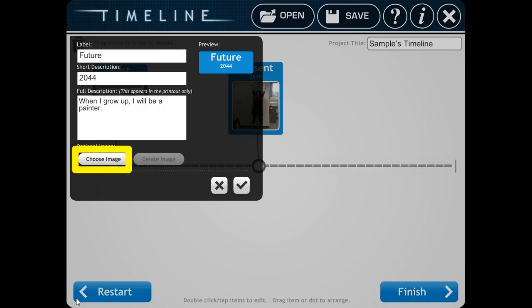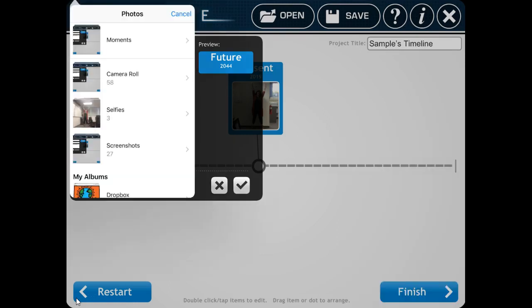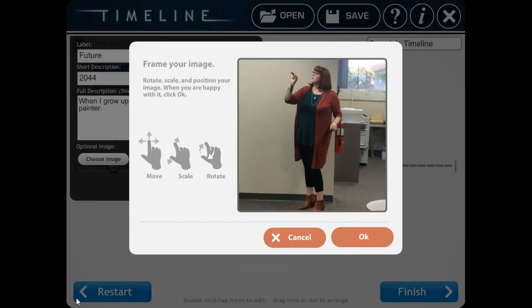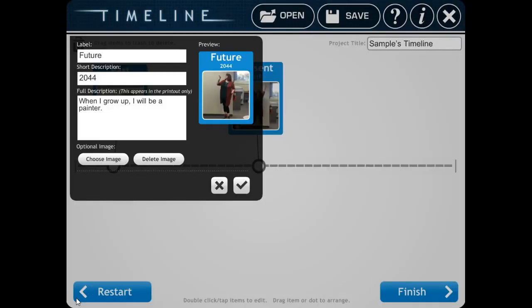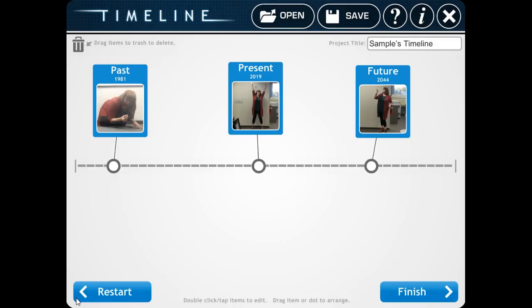Then I'm going to click on Choose Image. Go to Moments. And find the tableau selfie you took of yourself acting that out. Here I am being a painter. Click OK. Click the check mark. Click Finish. And there you are in your timeline.